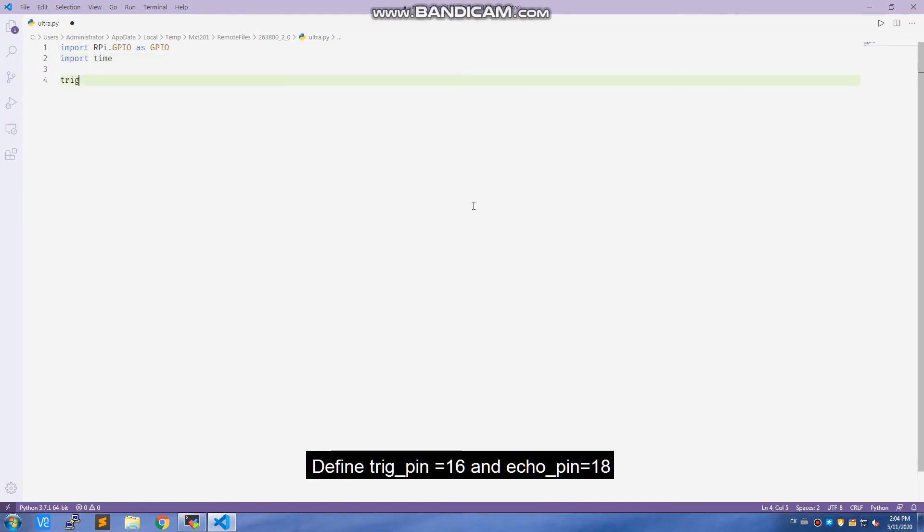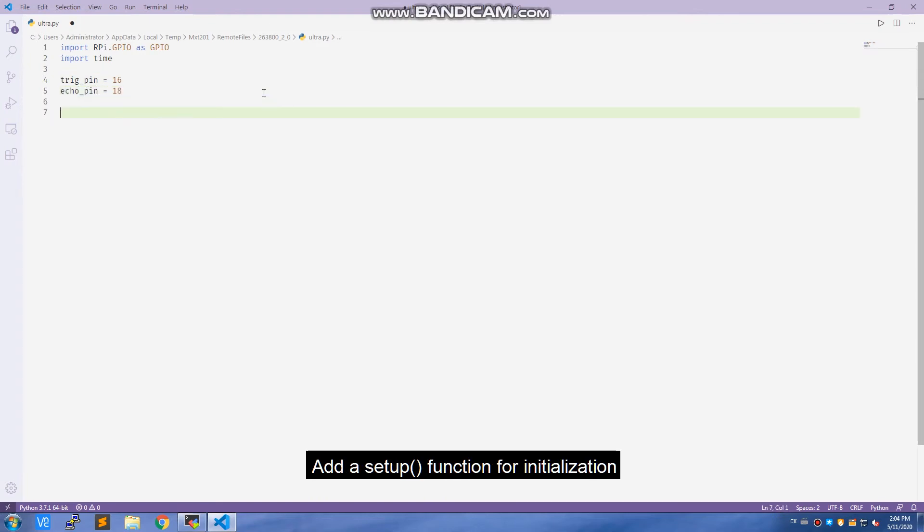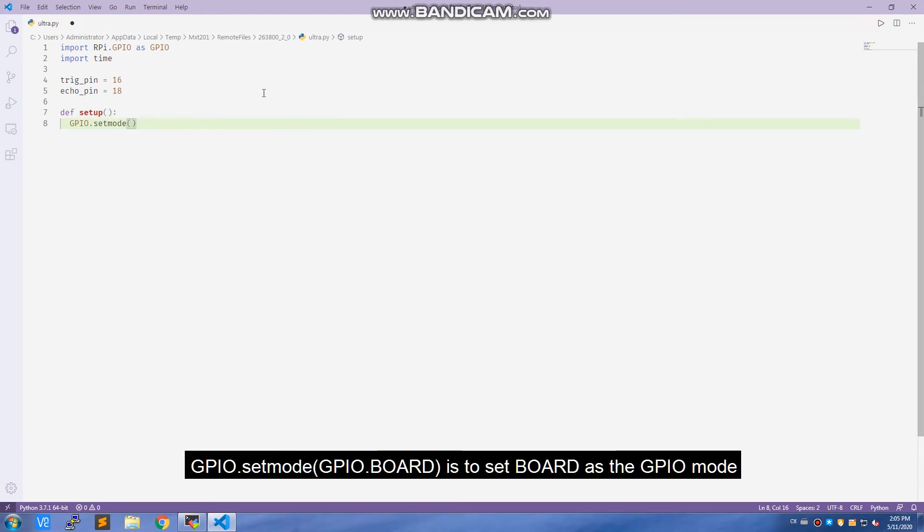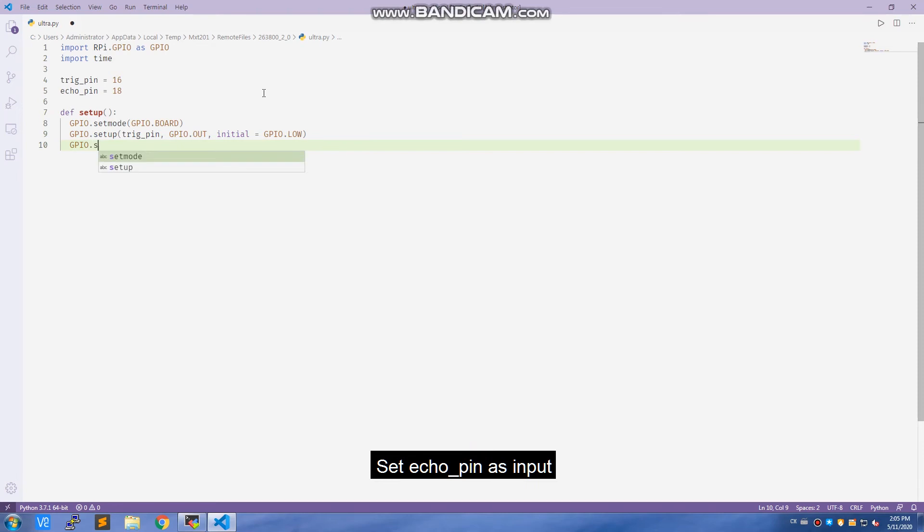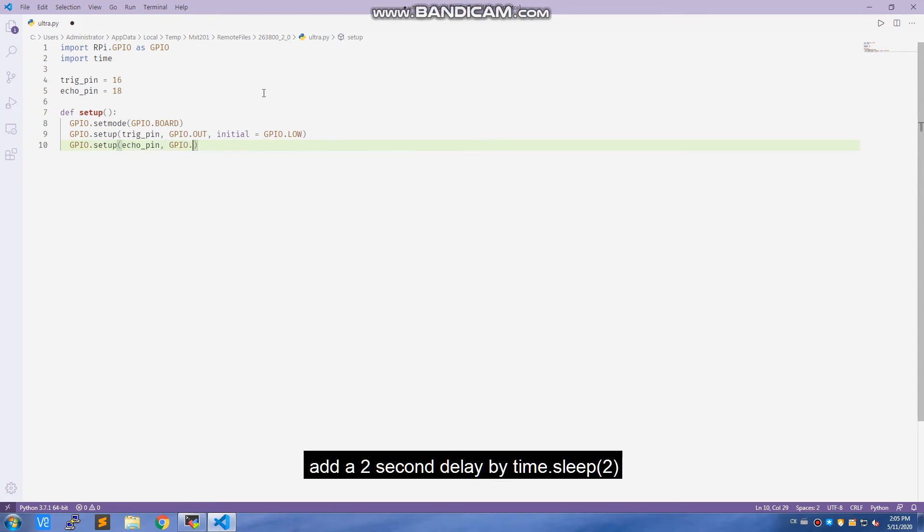Define trig pin equals 16 and echo pin equals 18. Add a setup function for initialization. GPIO.setmode GPIO.BOARD is to set board as the GPIO mode. Set trig pin as output with low as the initial value. Set echo pin as input and add a 2 second delay by time.sleep(2).